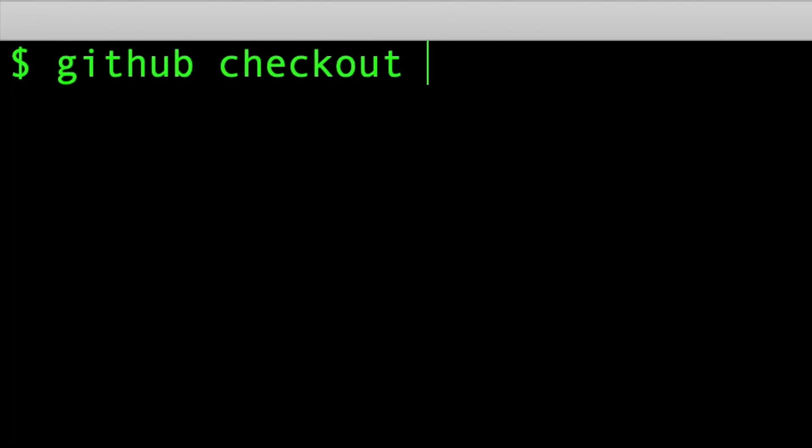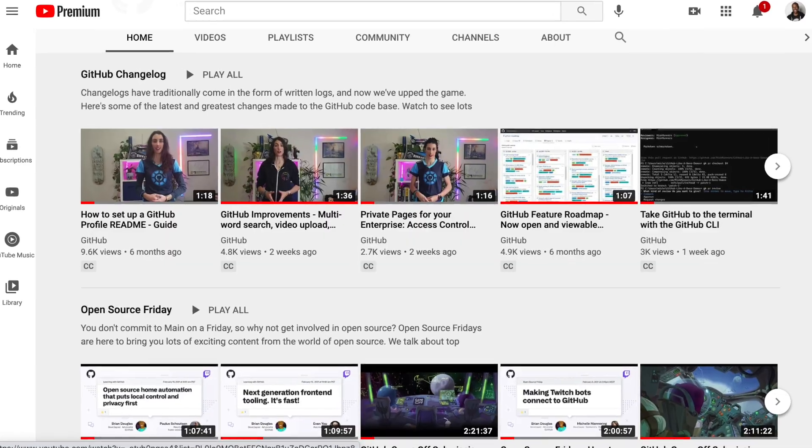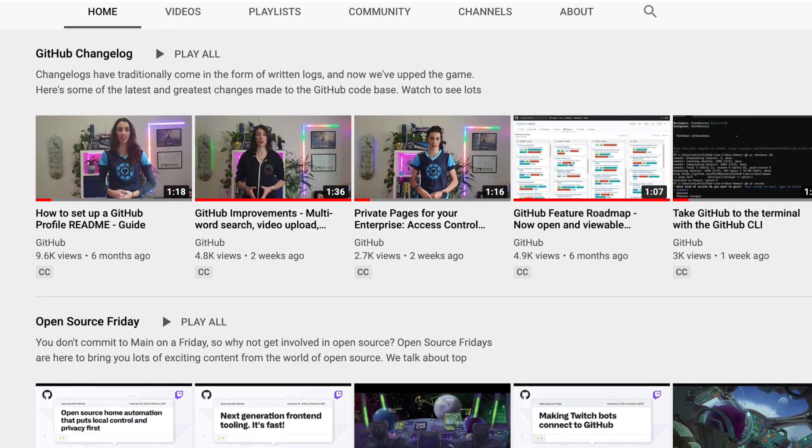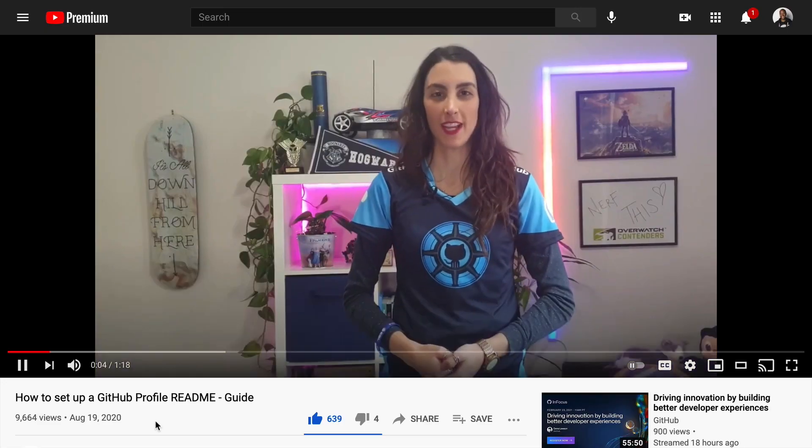Hi, I'm Anisha, and I've got a GitHub feature for you to check out. So if you've been following along the GitHub changelog post, you've seen all of the amazing features that we've been shipping recently.